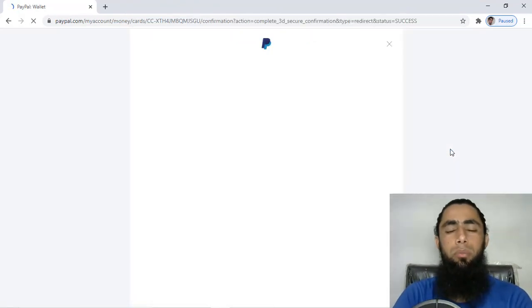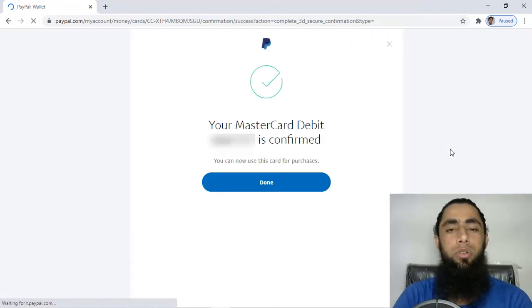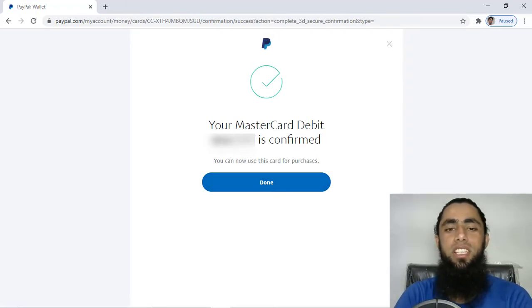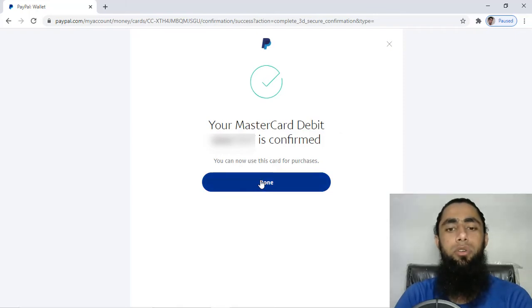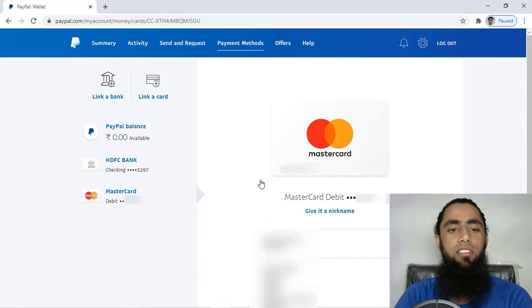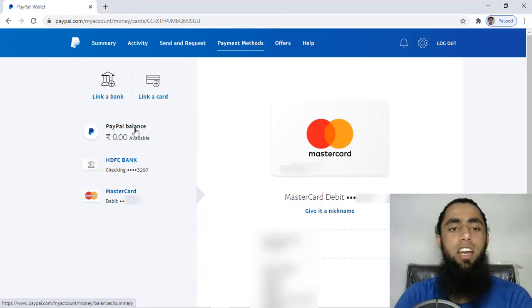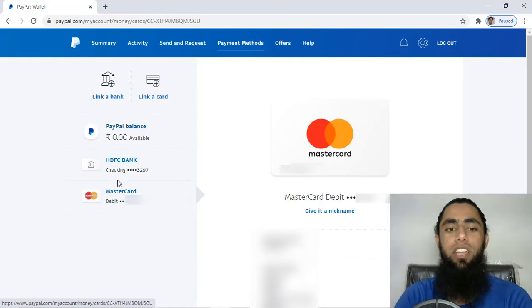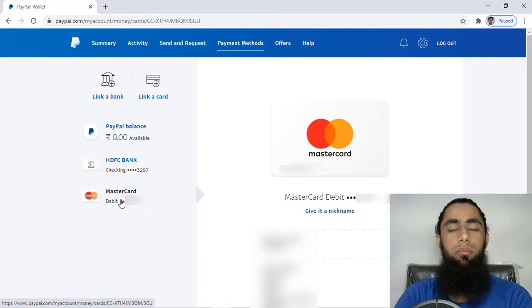About a $0.20 transaction will be done in order to test your credit or debit card. Here you can see the successful message which says your MasterCard debit is confirmed. Now you should click on 'Done'. Then you can see that we have three things linked with our PayPal account: we have the PayPal personal balance, then we have the bank account linked with PayPal, and finally we have the credit or debit card which we just attached.